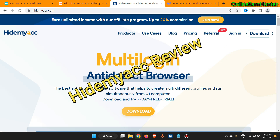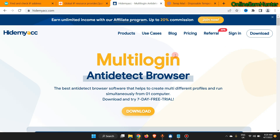Hi guys, welcome back to the number one YouTube channel for all your online tricks and tutorials. I found another website called Hide My Account, which is an anti-detect browser.